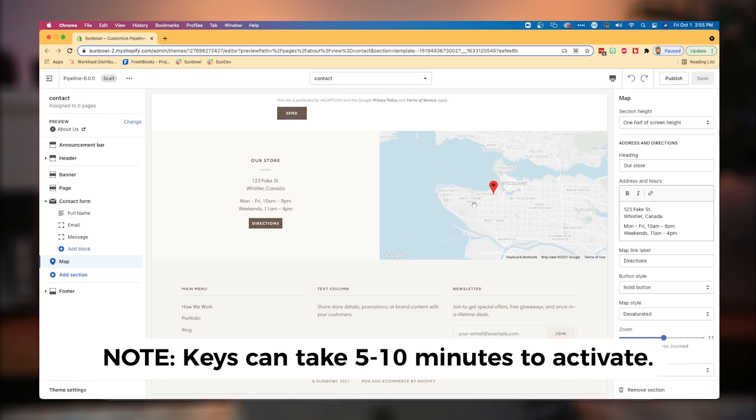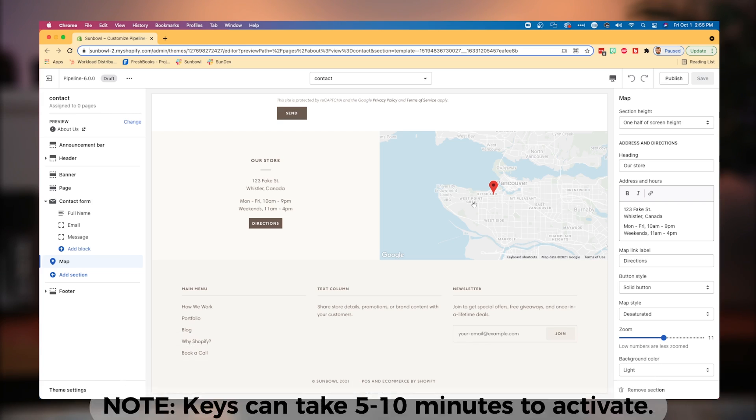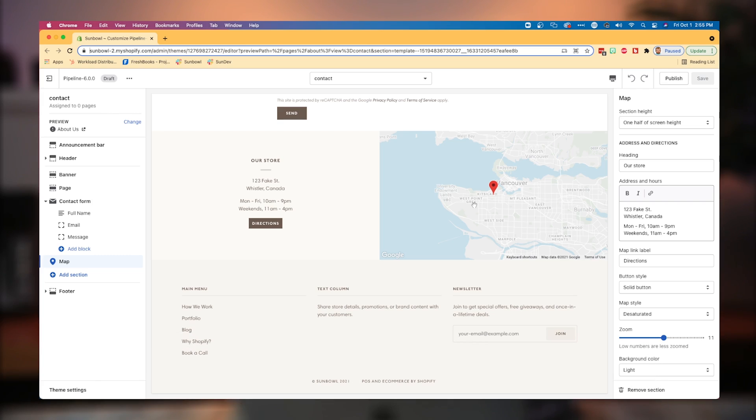Now you might not get it instantly because sometimes when you create a new API key, it needs time to provision across the network. So if your map doesn't show up immediately, give it two or three minutes for the key to update across the Google network, and then it should lock in.